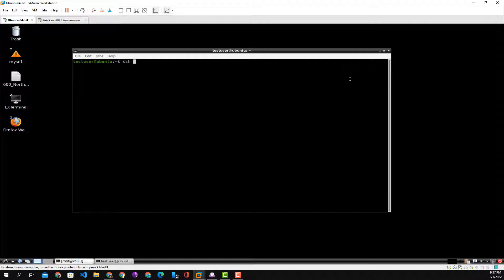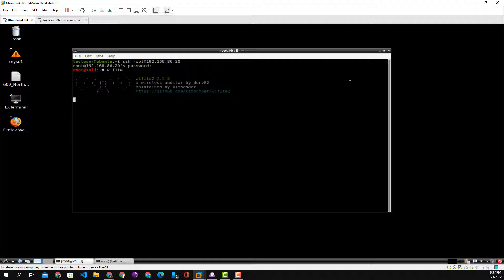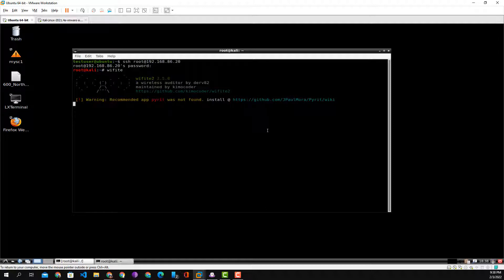Today we're going to learn how to install Pyrite on NetHunter on a Nexus 6P. To make our life easier we're going to start by rooting into the Nexus 6P via SSH as root at the IP address of your device. We enter the password and we're in. We put Wi-Fi up and we see it's missing an application to run properly, and that application is Pyrite.